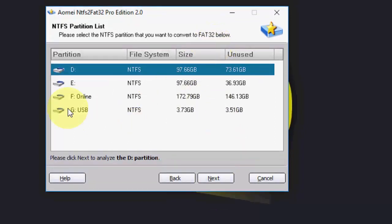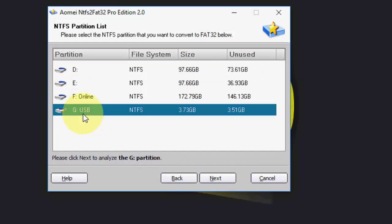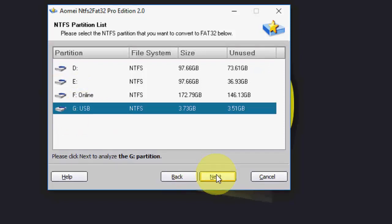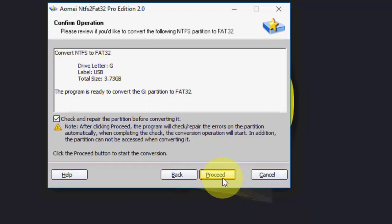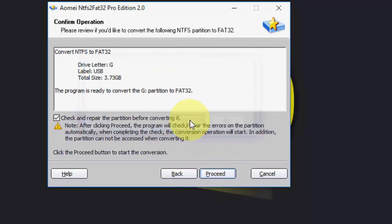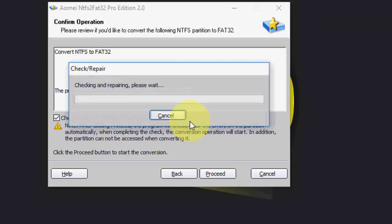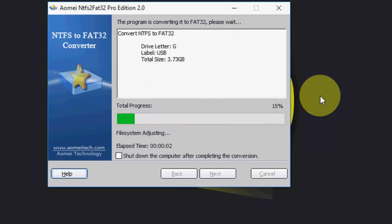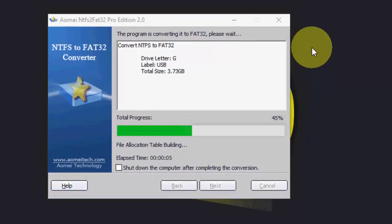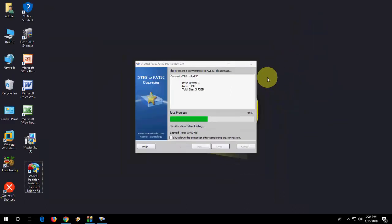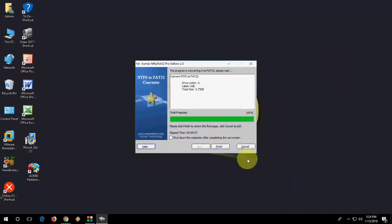Click Next and select your drive. USB is my G Drive. Then click Next. G Drive is selected, converting NTFS to FAT32. The operation is complete.